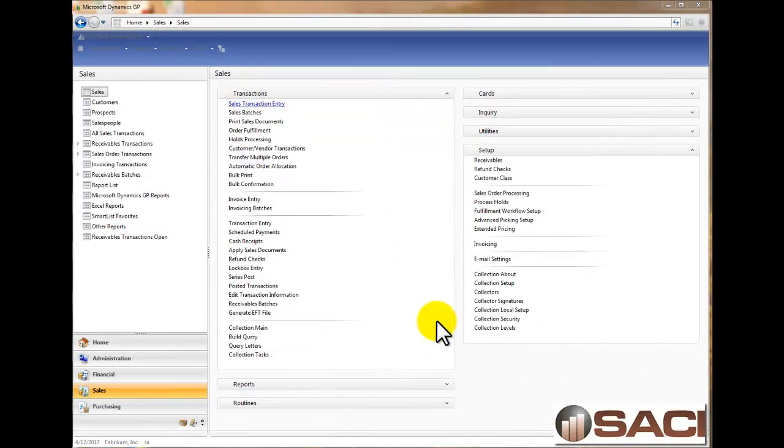Hi, today I want to talk about allocating and fulfilling in Sales Order Processing for Microsoft Dynamics GP.